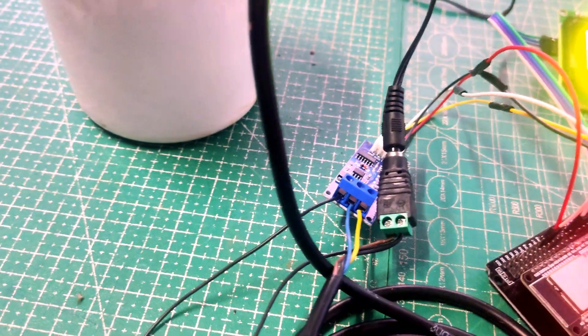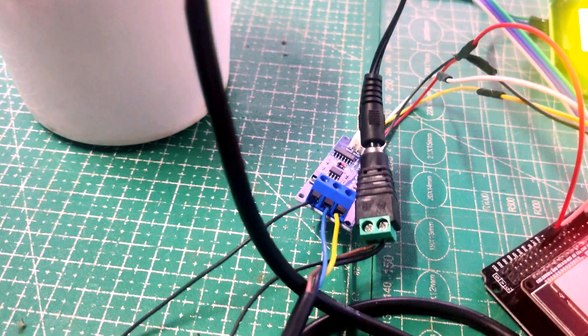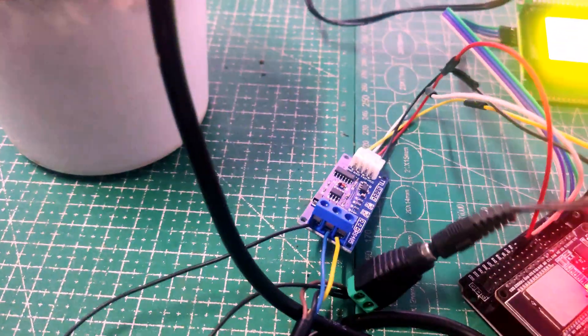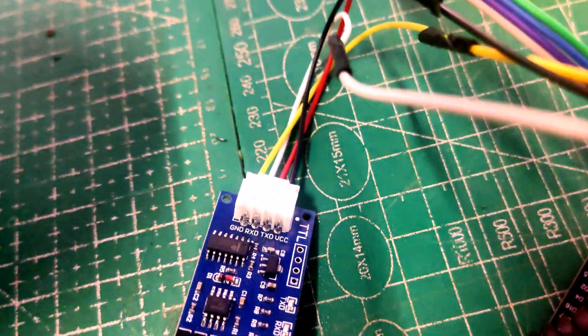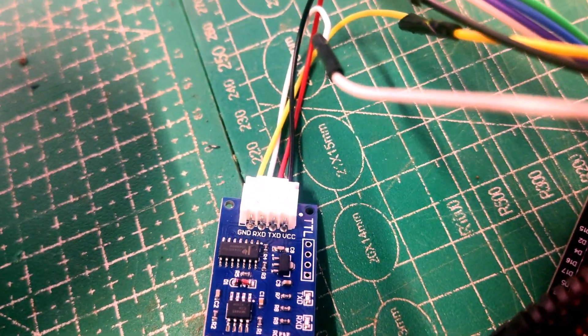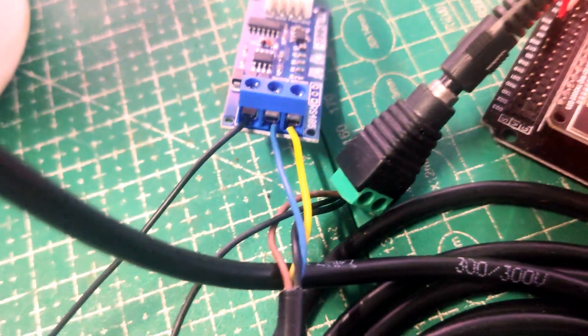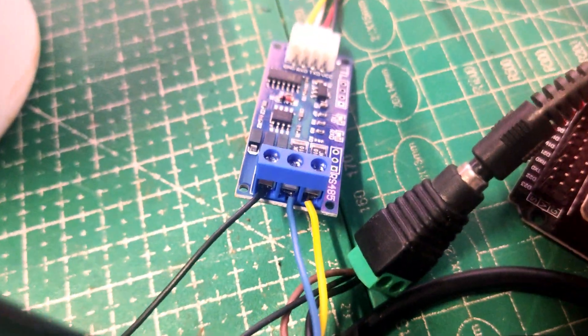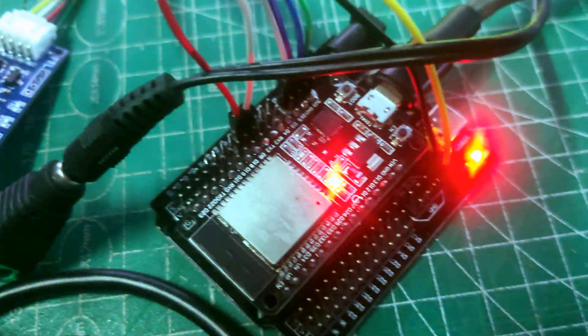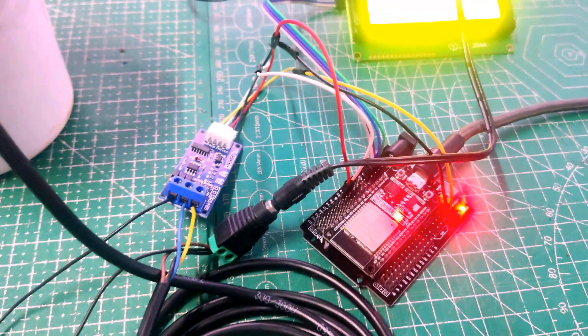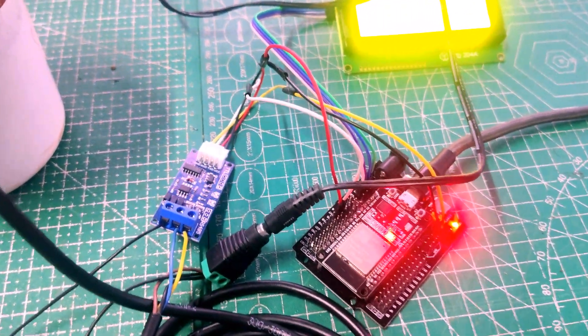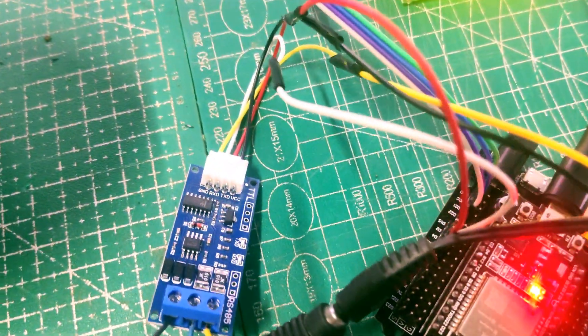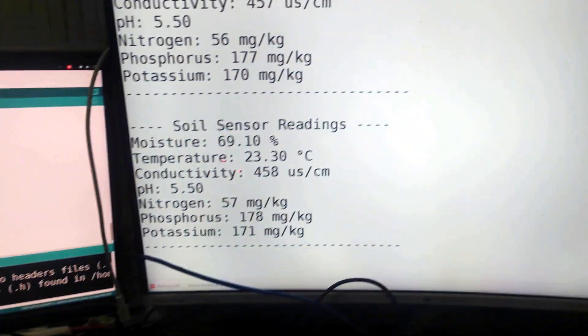So only thing to remember is, while connecting the TX RX, you need to connect the TX of this particular module, that is nothing but red wire, to the TX only of ESP32. Usually you don't cross—usually you are supposed to cross TX RX—but in this case you are supposed to connect it to TX and RX itself.